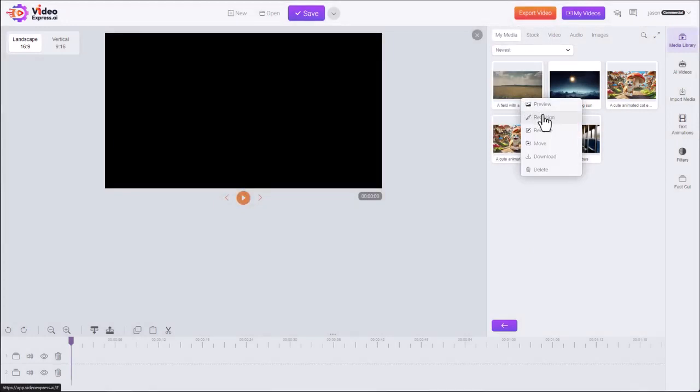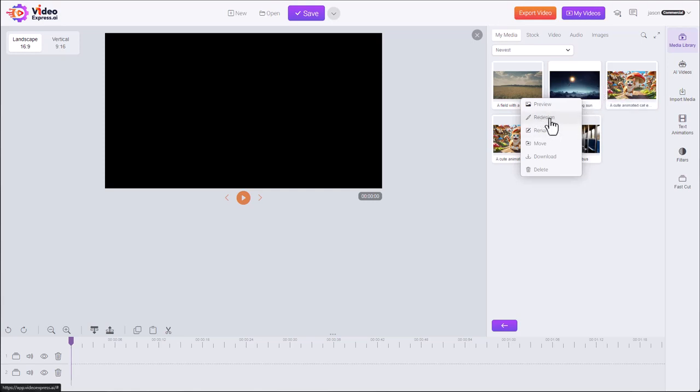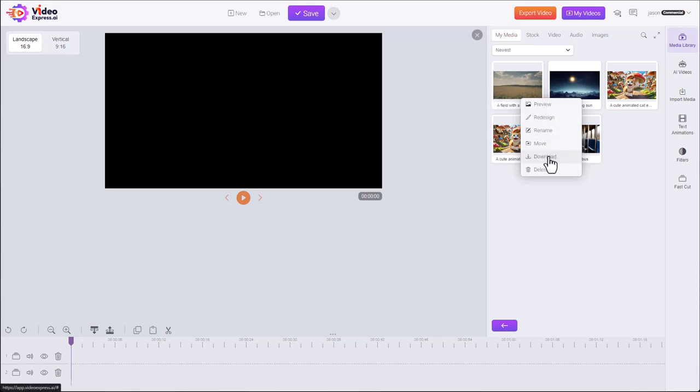Redesign it. This will bring it back into the AI editor. This was generated by AI. We call the same prompt so I can create another variation of it. I can rename it, I can move it to another folder, I can download it, and I can delete it.